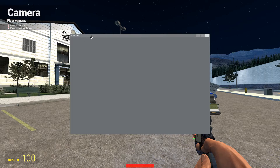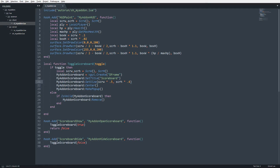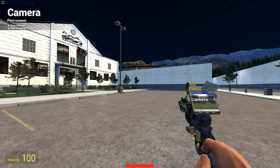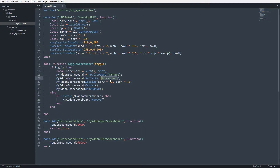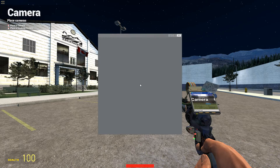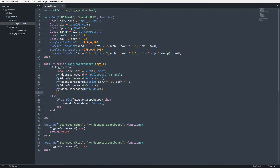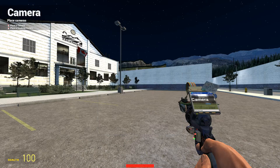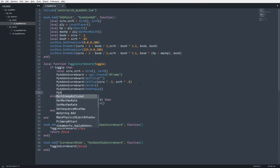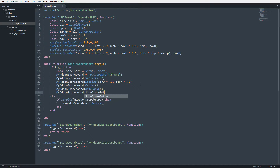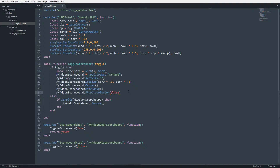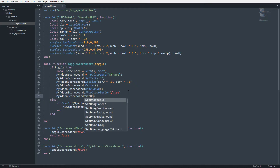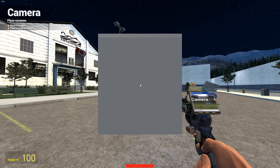The scoreboard isn't pretty yet. I'll adjust the width to be a bit smaller. I want to remove the default title since I can't easily style it — I'll set it to an empty string. We don't need the close button since we auto-remove on tab release, so I'll call :ShowCloseButton(false). Additionally, to make it non-draggable I'll call :SetDraggable(false).